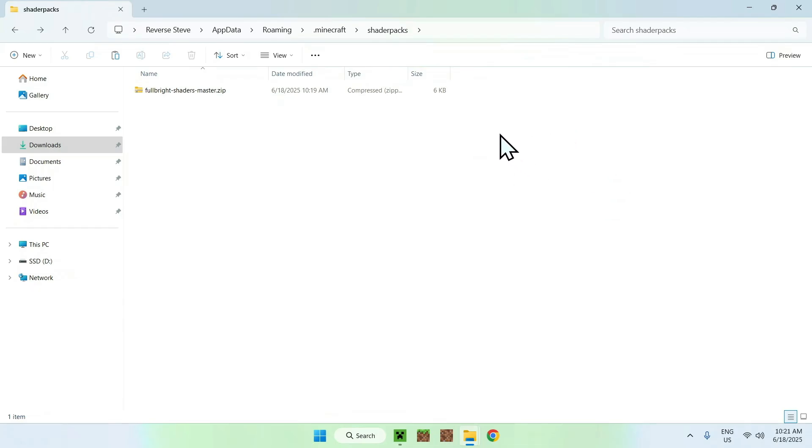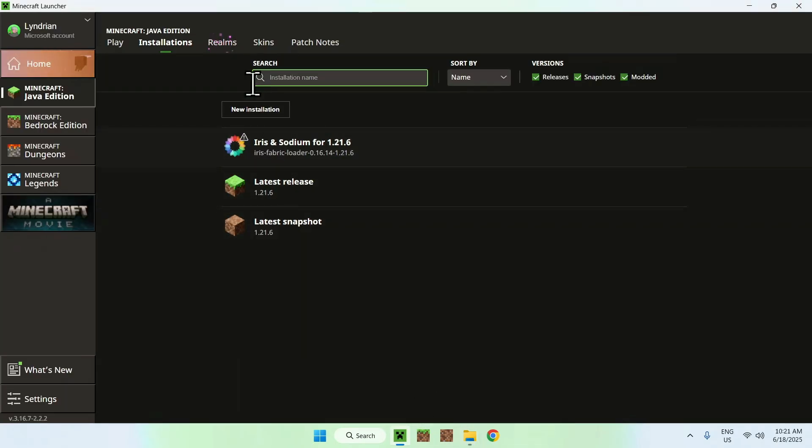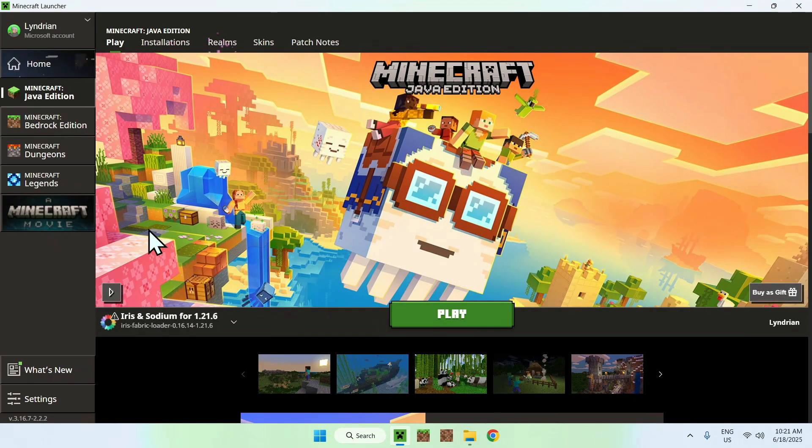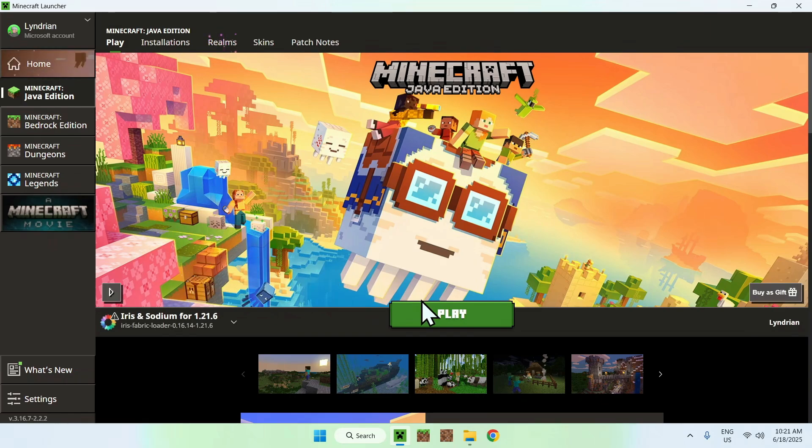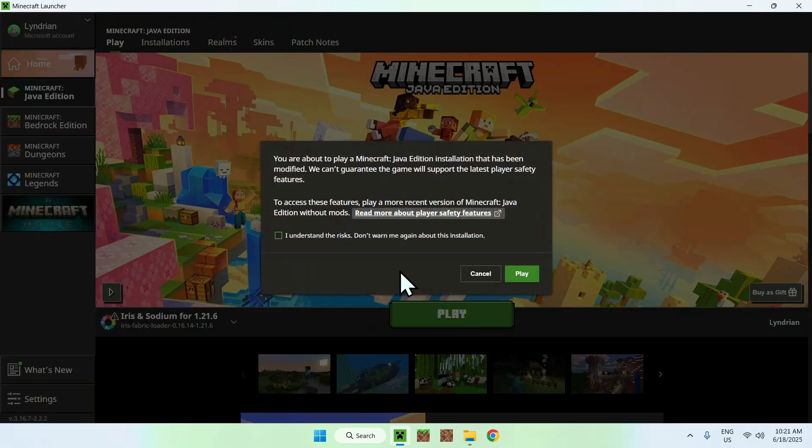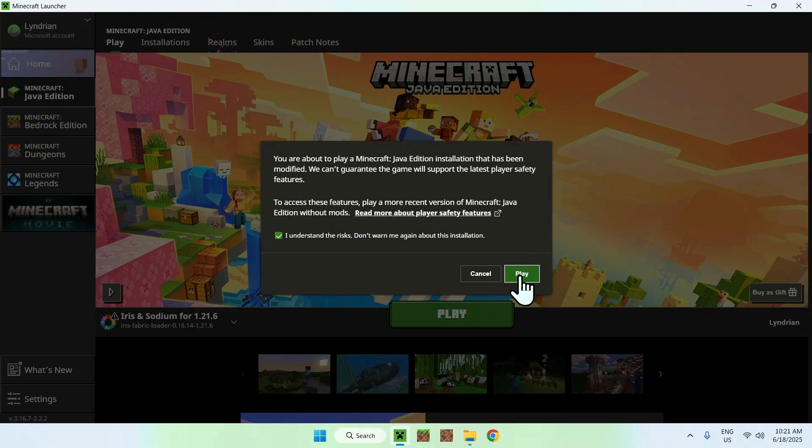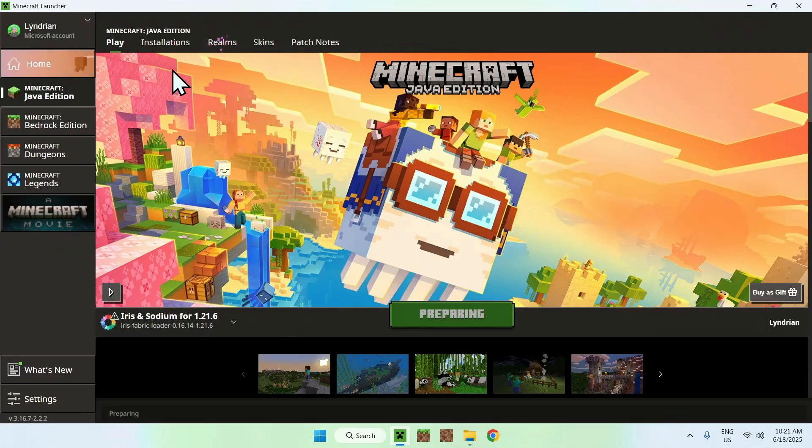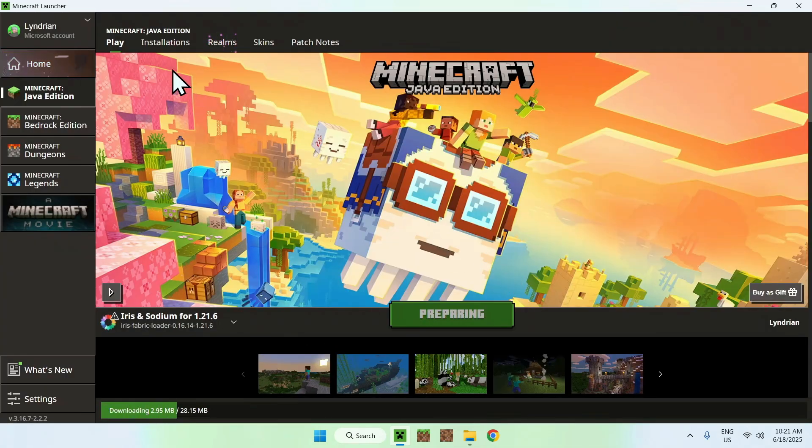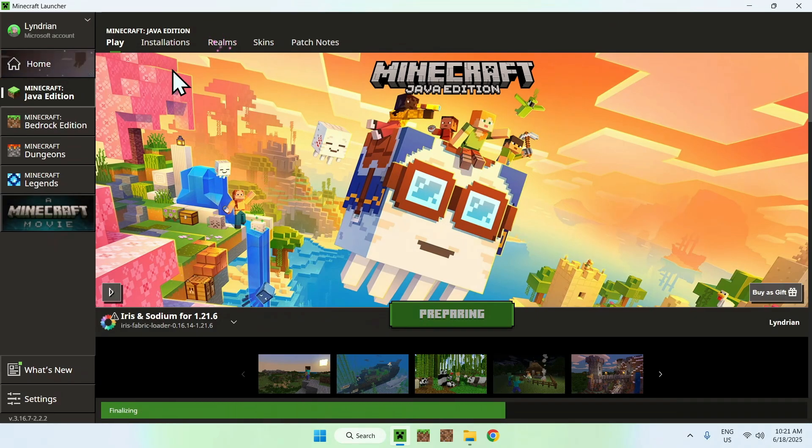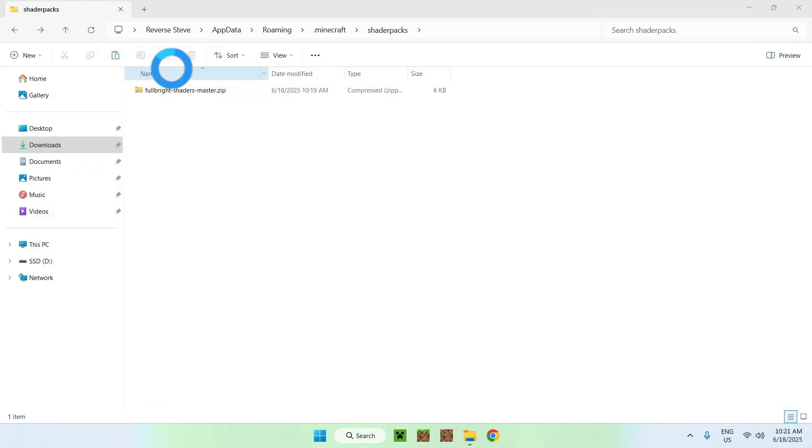Now, you have Fulbright in .Minecraft Shader Packs. Once you have this, go to the Minecraft Launcher, go to Play, make sure Iris and Sodium is selected, and click Play. And here, you just do Understand Risks, and do Play again. Now, you can wait for Minecraft to open up, and then we'll be able to activate Fulbright using Iris Shaders.